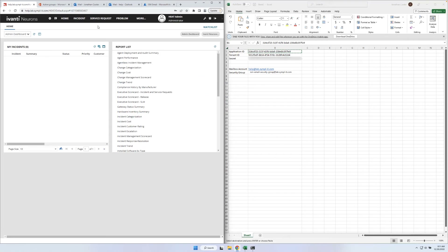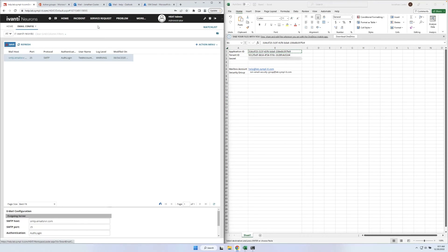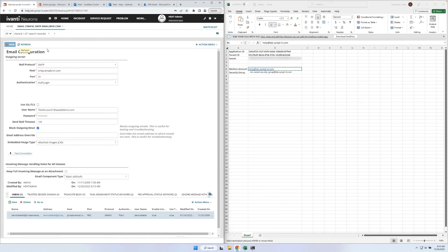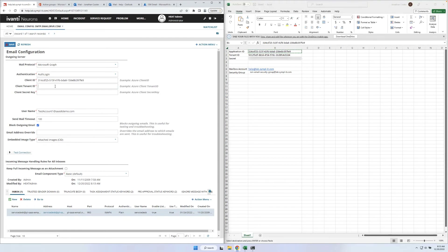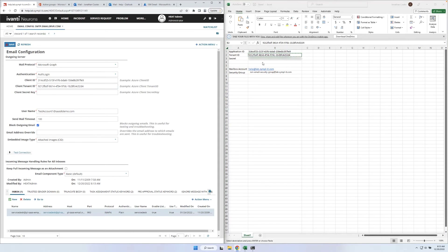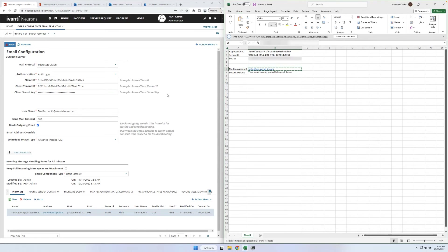We'll be modifying the out-of-the-box outbound mail service first. Change the email protocol to Microsoft Graph and fill in the client ID, client tenant ID, and client secret key fields. The client ID is the Azure Application ID, the client tenant ID is the Azure tenant ID, and the client secret key is the Azure secret key. Enter the Service Desk email address in the username field. Click Save.